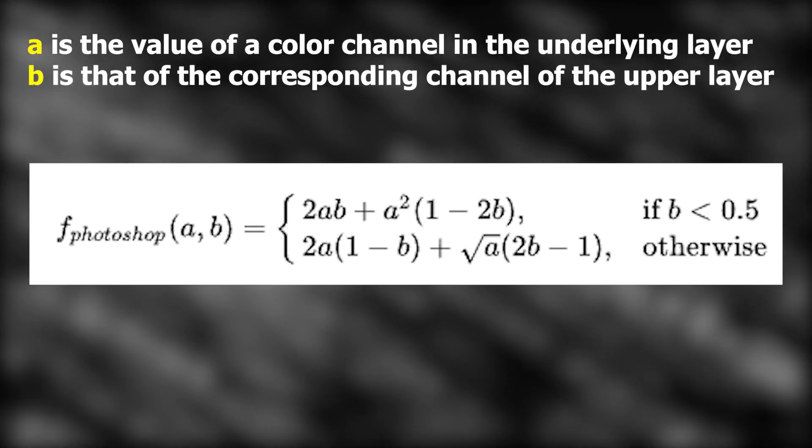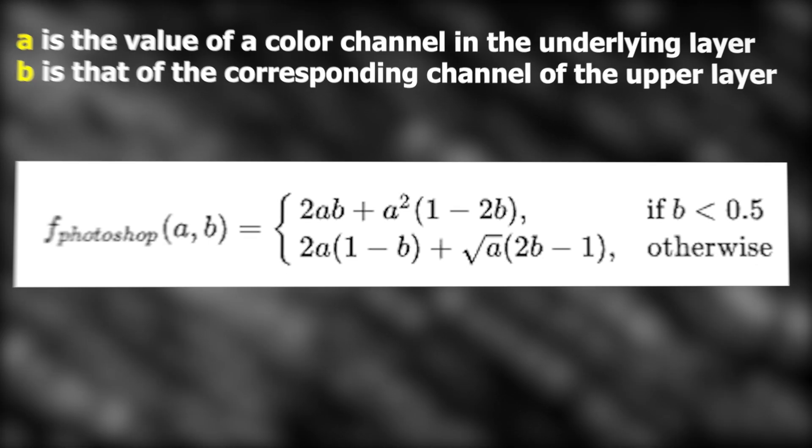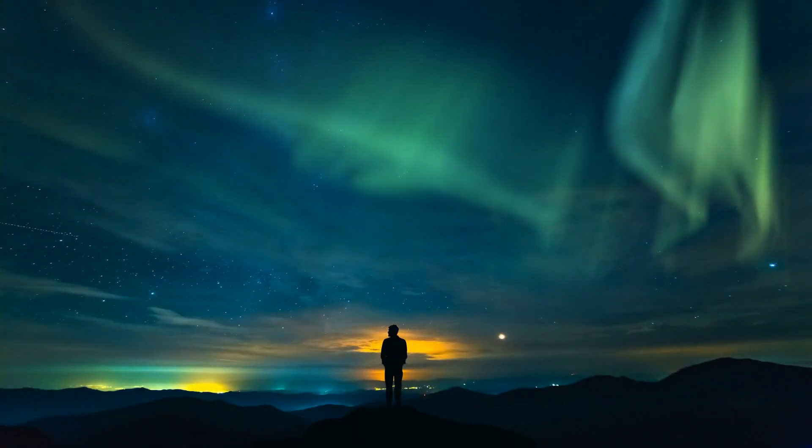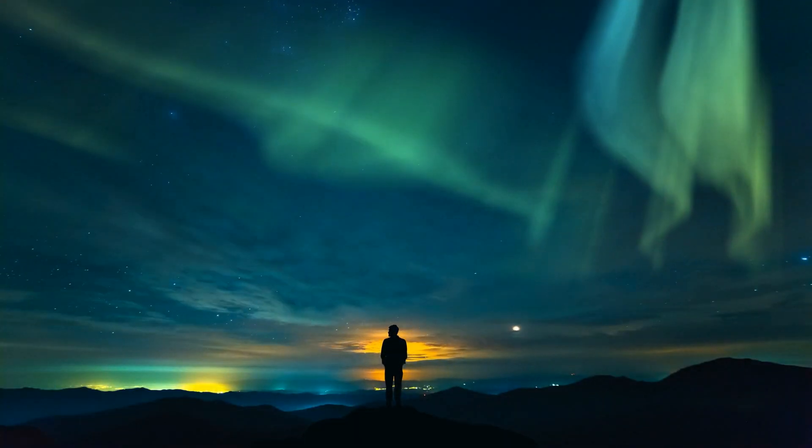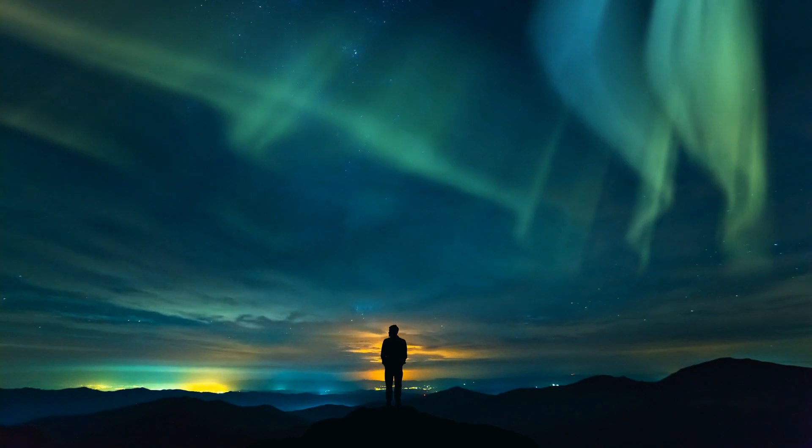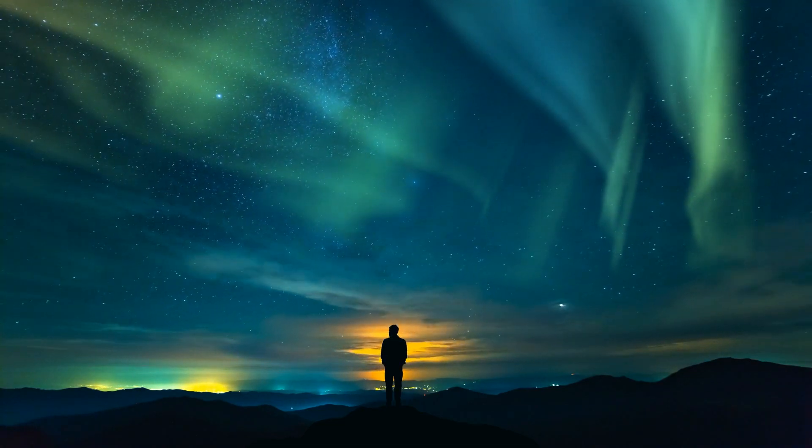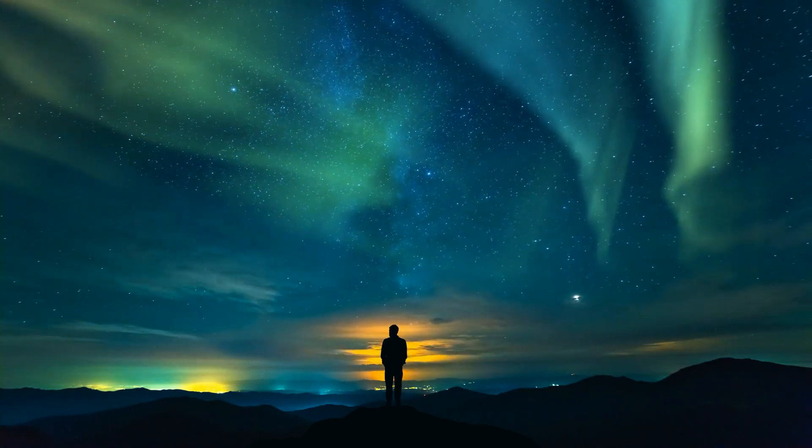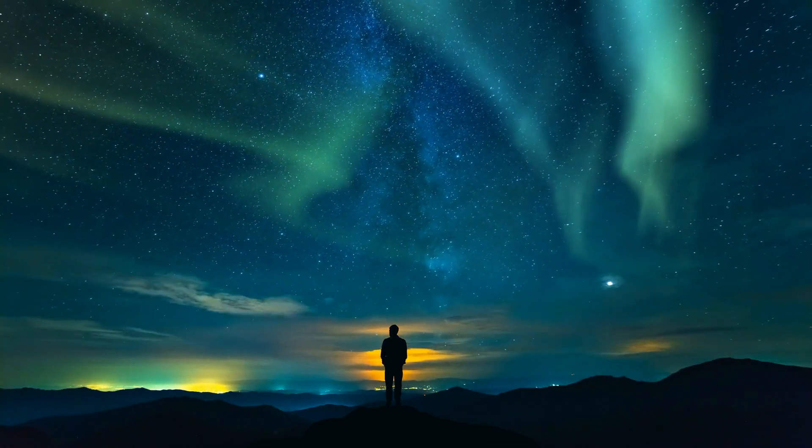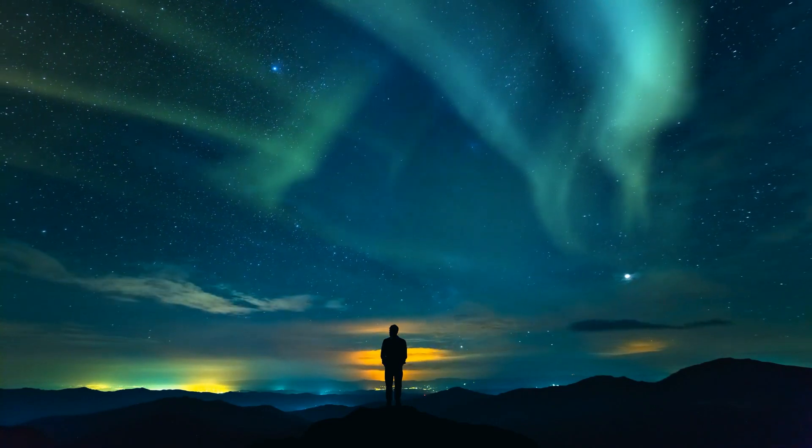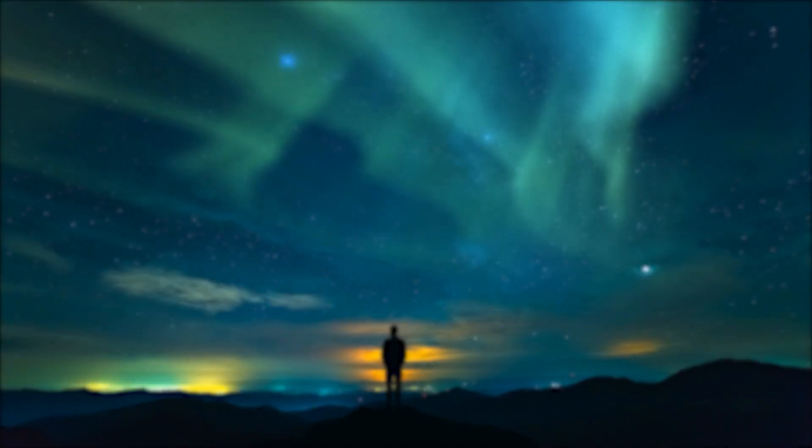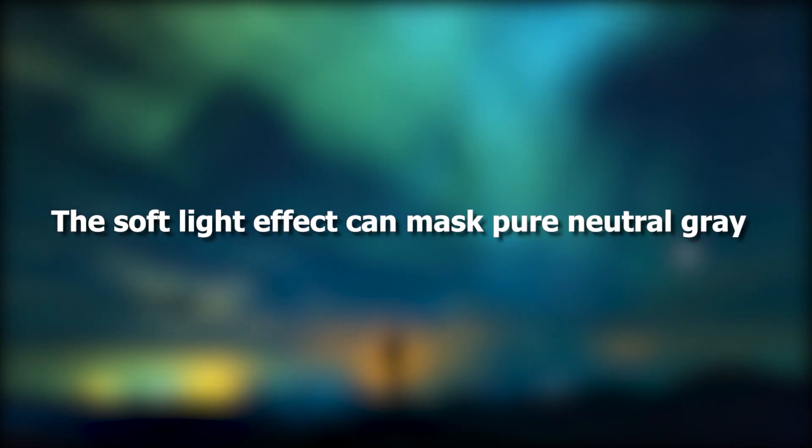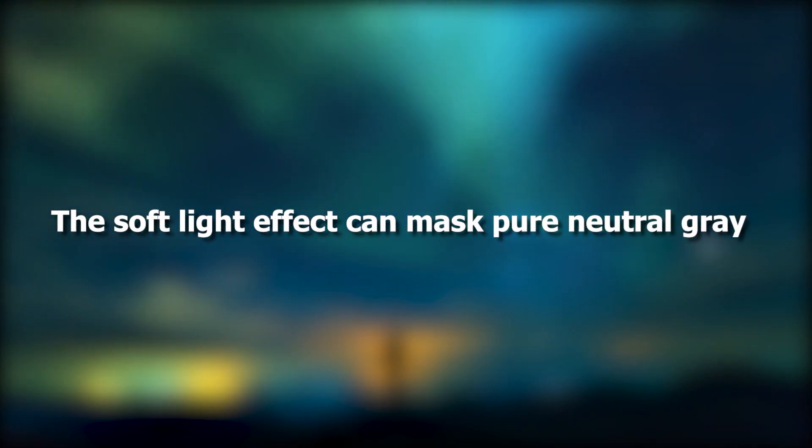Well, the numbers look hard and intimidating. There is no need for you to memorize that. But from these aggressive numbers, you could probably find out one of the most ecstatic features in soft light effect. And that is, the soft light effect can mask a pure neutral gray.